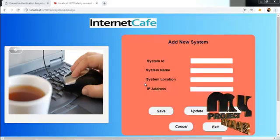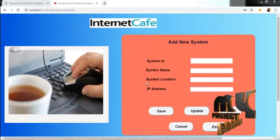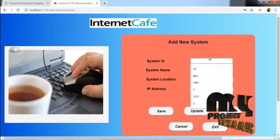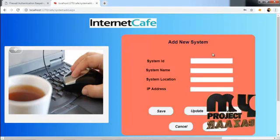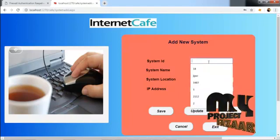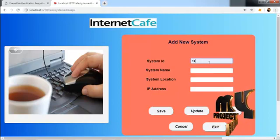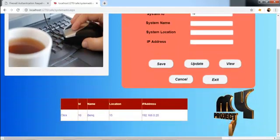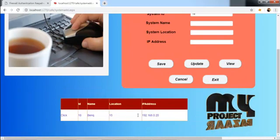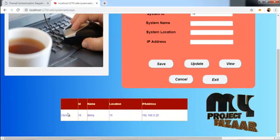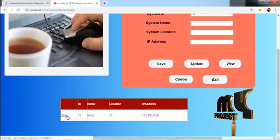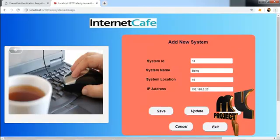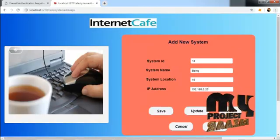Here we are adding a system. If we enter the name and system ID, you can view the details. We want to click to show the entered details.